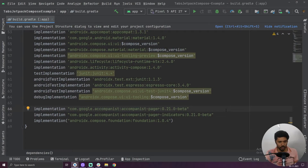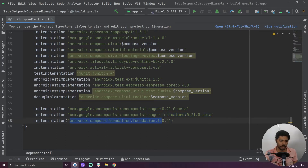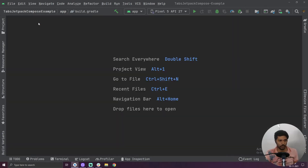The first dependency is accompanist pager, the second we have to add is accompanist pager indicator which is used for tabs, and the last dependency we have to add is compose foundation. After adding those dependencies, click on the sync now button and it will download all our dependencies.